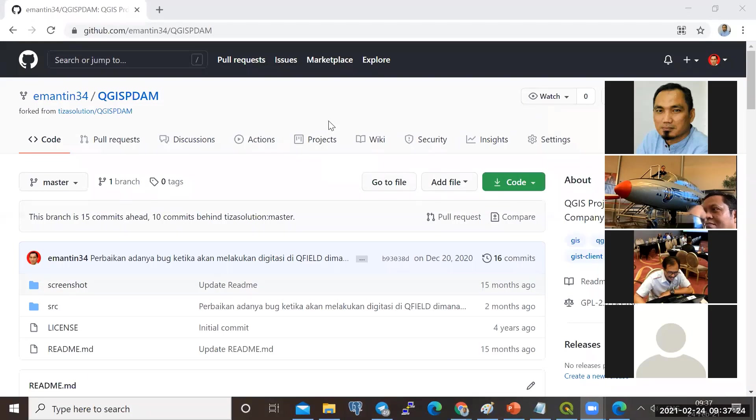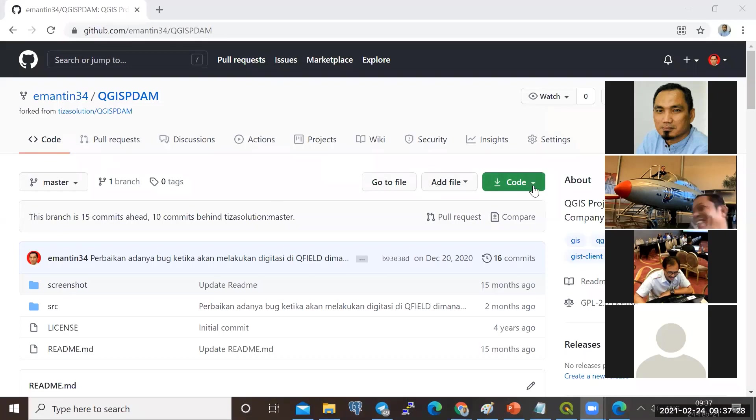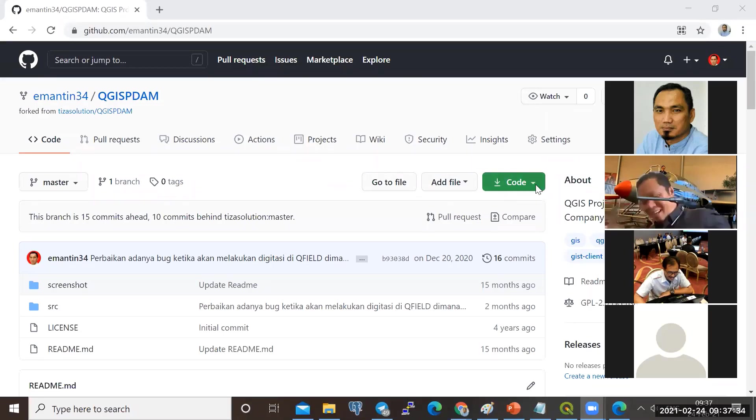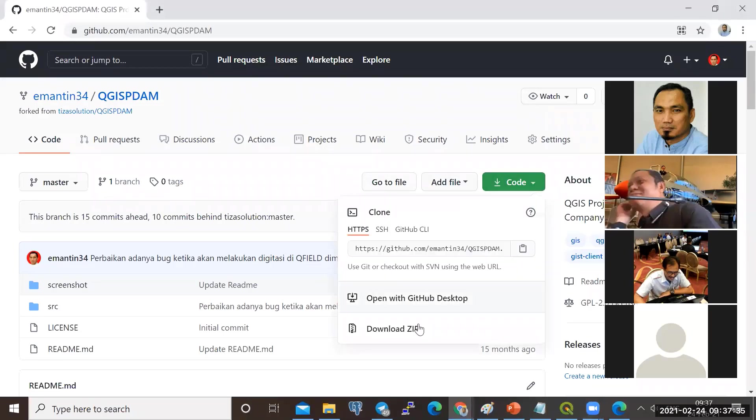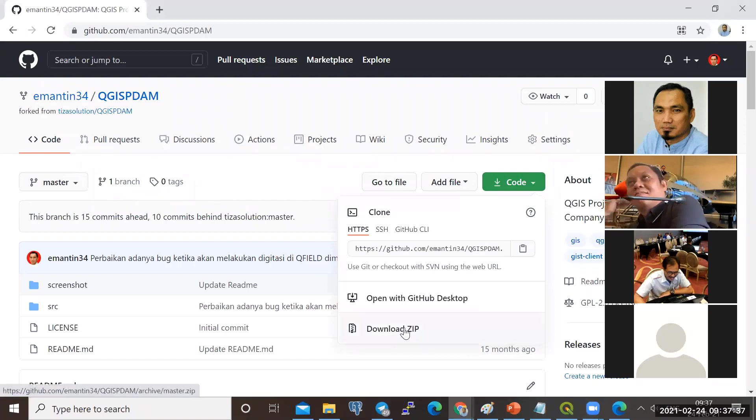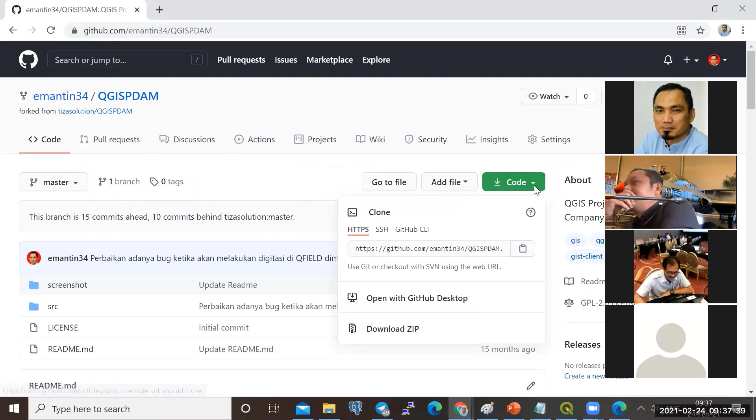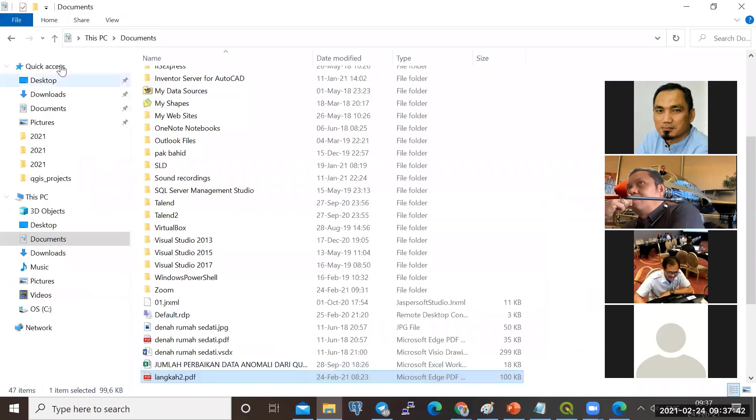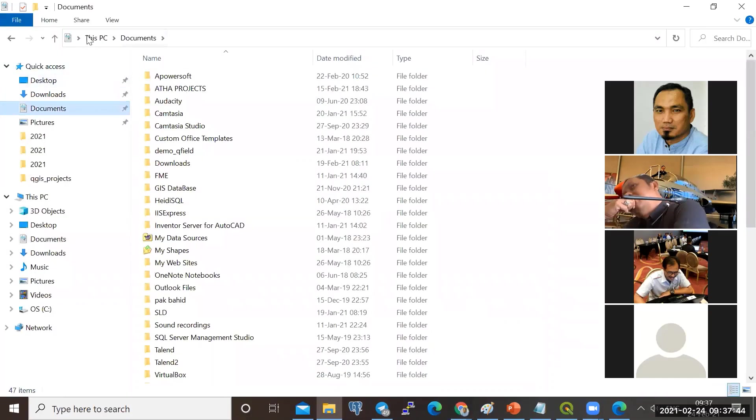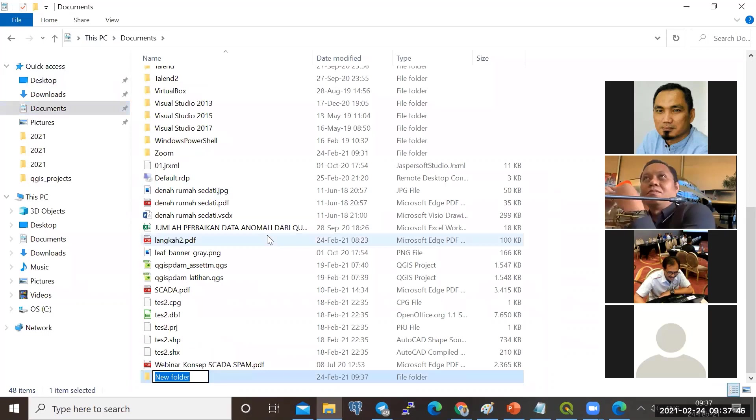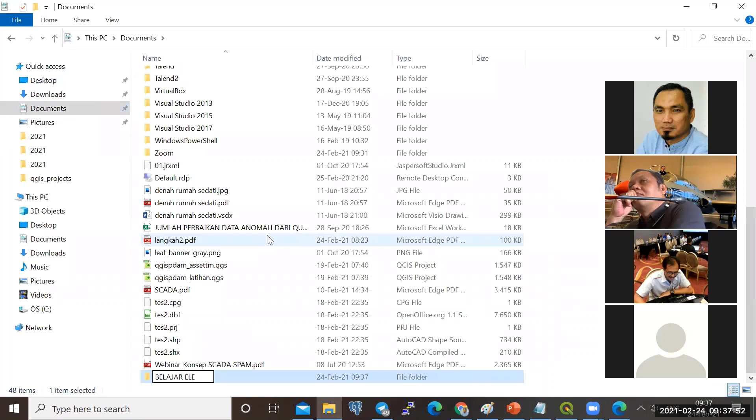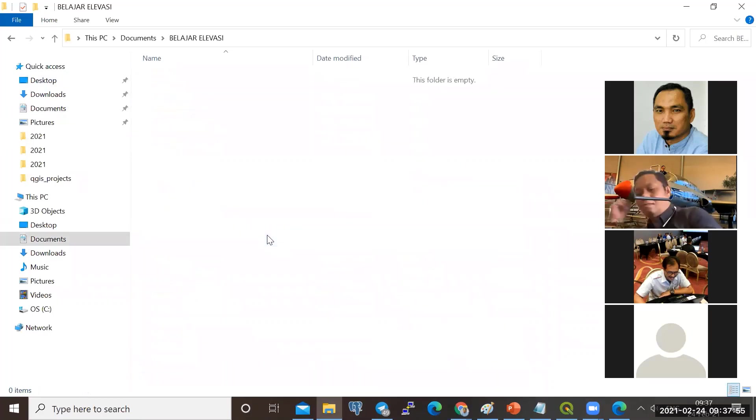Kemudian jika sudah, di sebelah kanan, di sini ada tulisan code warna hijau. Kalau kita klik sebelah kanannya, di sini ada download zip. Namun sebelumnya, kita buat dulu folder kerja. Misalkan kita buat folder di MyDocument dengan nama belajar elevasi.